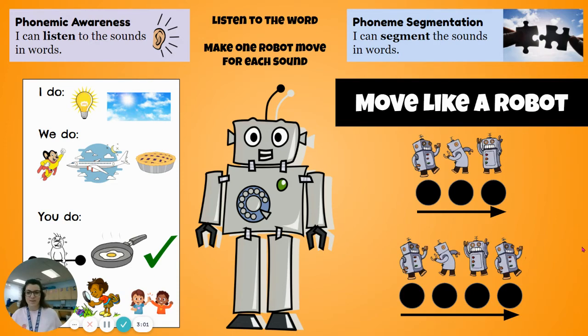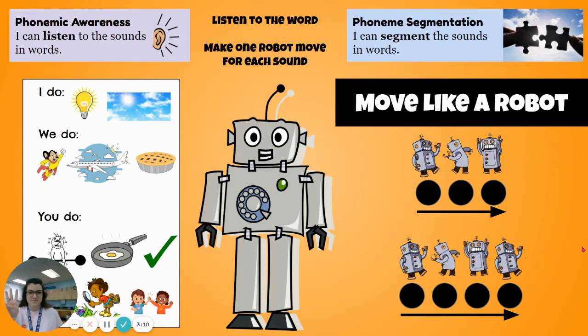Wonderful. Our fourth word: fly. Ready? F-L-Y. Fly. Wonderful.